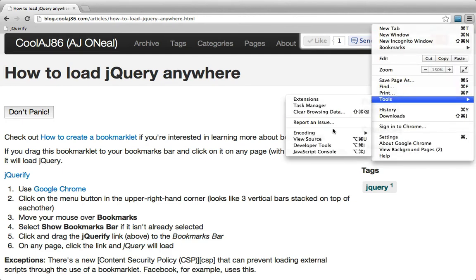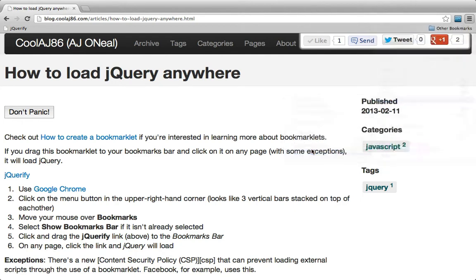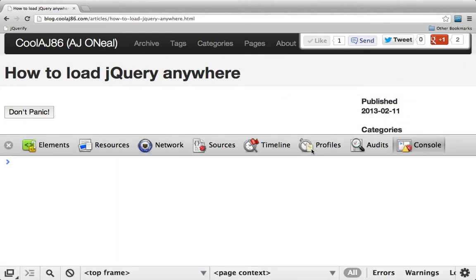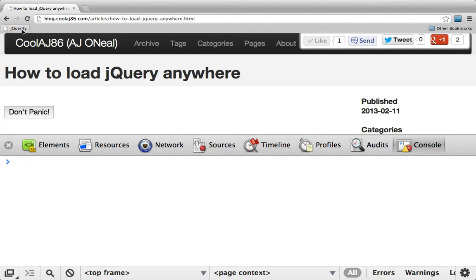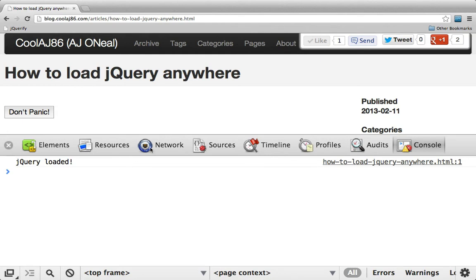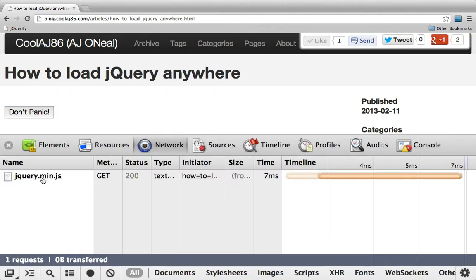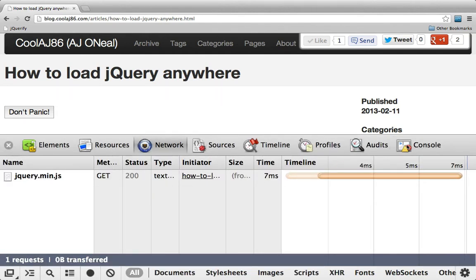I'm going to go to Tools and JavaScript Console so that we can see it working. I'll go ahead and click on jQueryify. We can see jQuery loaded, and if I look at the Network tab, we can see that it loaded there as well.